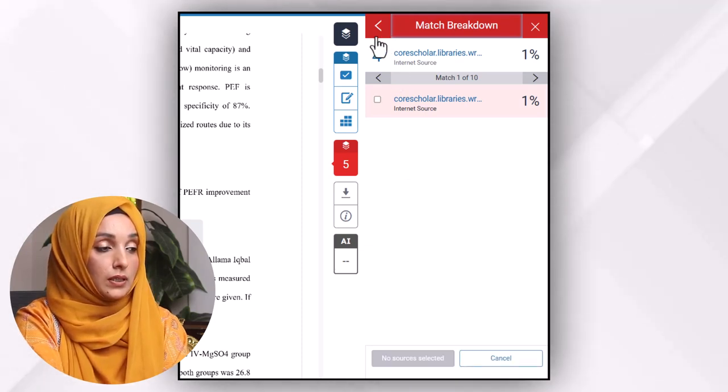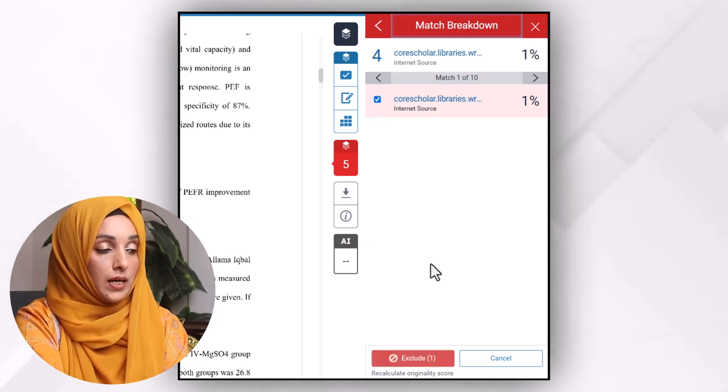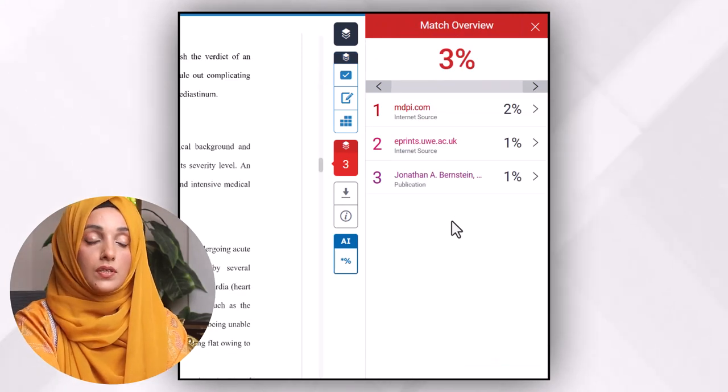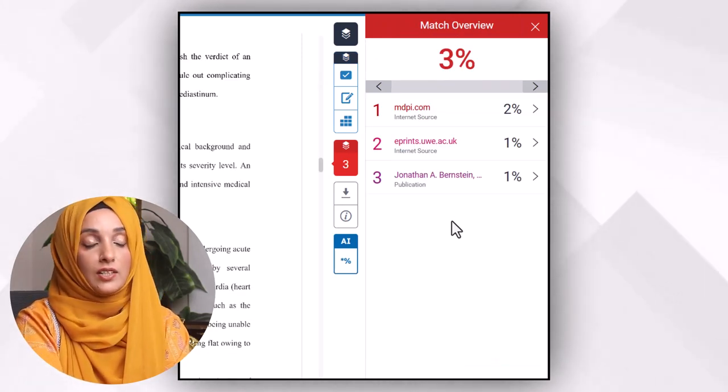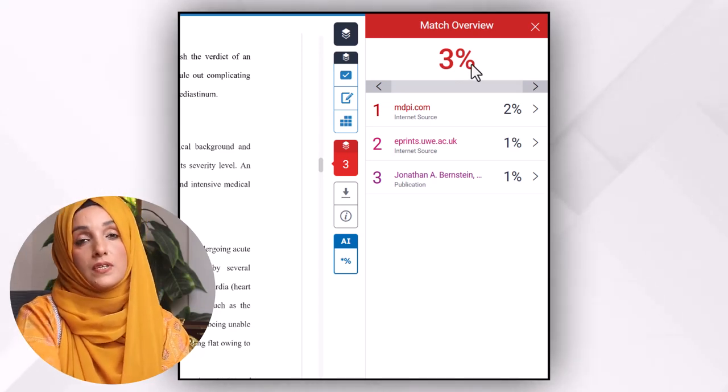After clicking, all the sources will be highlighted. We select one and then click on 'Exclude'. After excluding the selected sources, the percentage of plagiarism is reduced — for example, from five to three percent. In this way, you can exclude all the sources you want to exclude from your Turnitin report and reduce plagiarism, or exclude your already submitted research work before checking the Turnitin report.